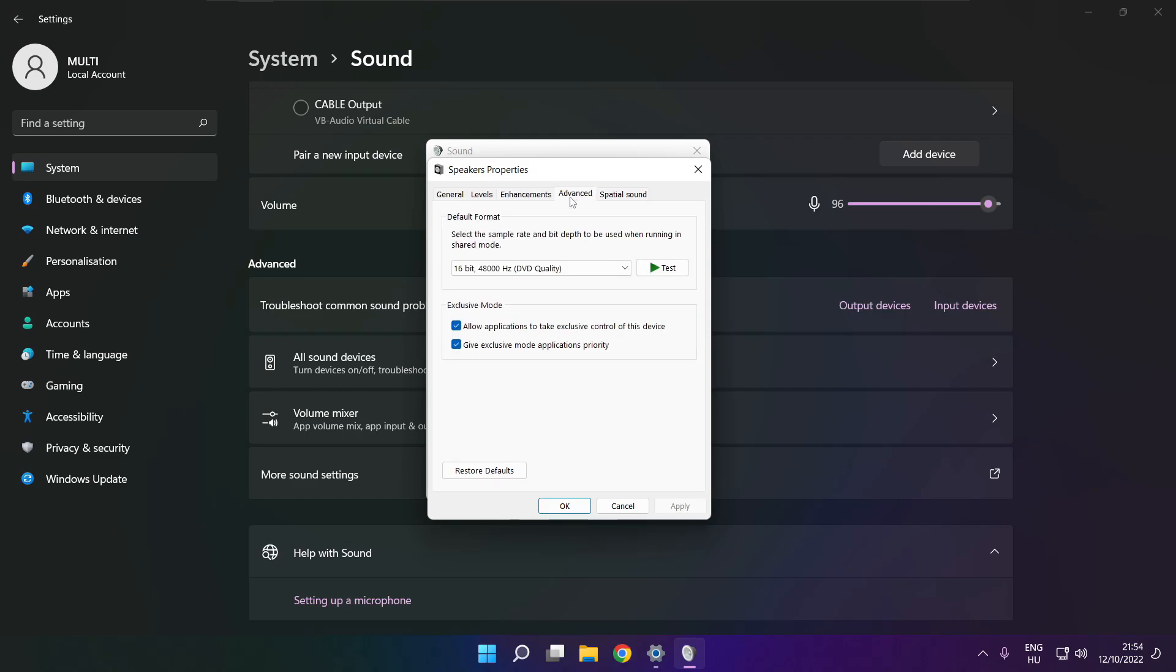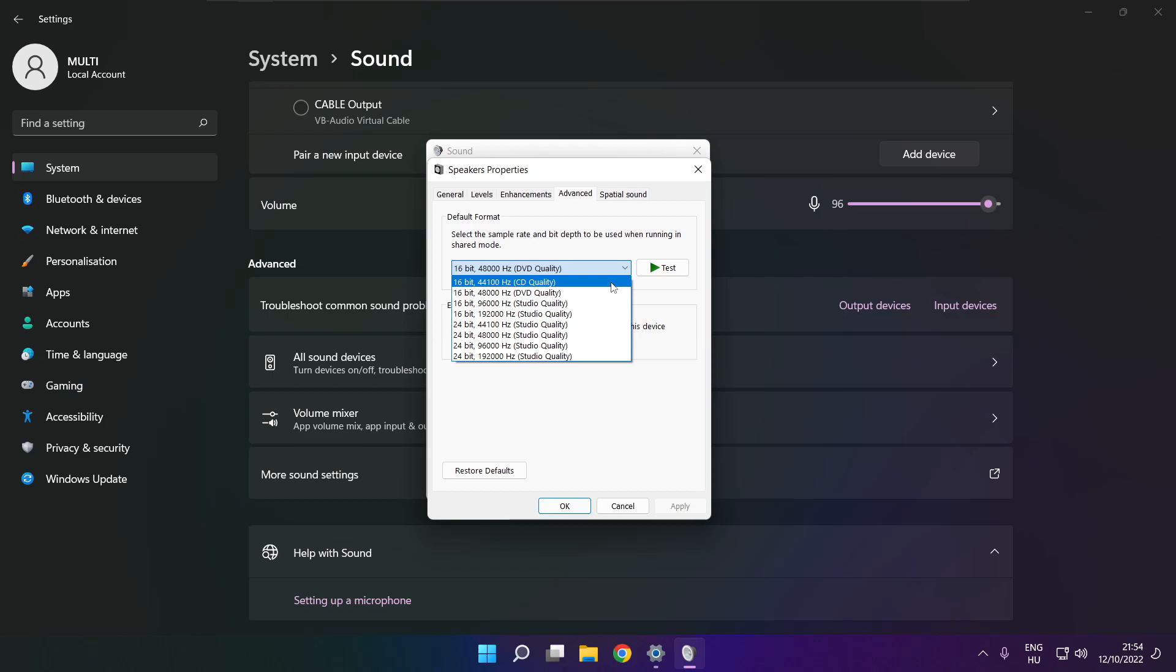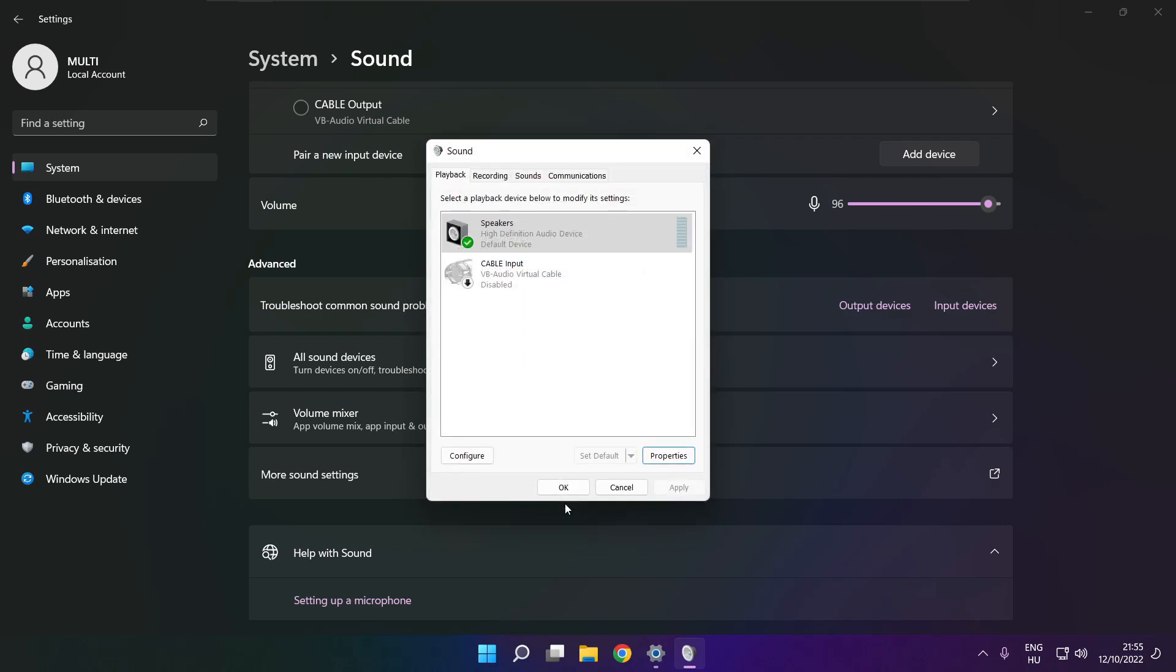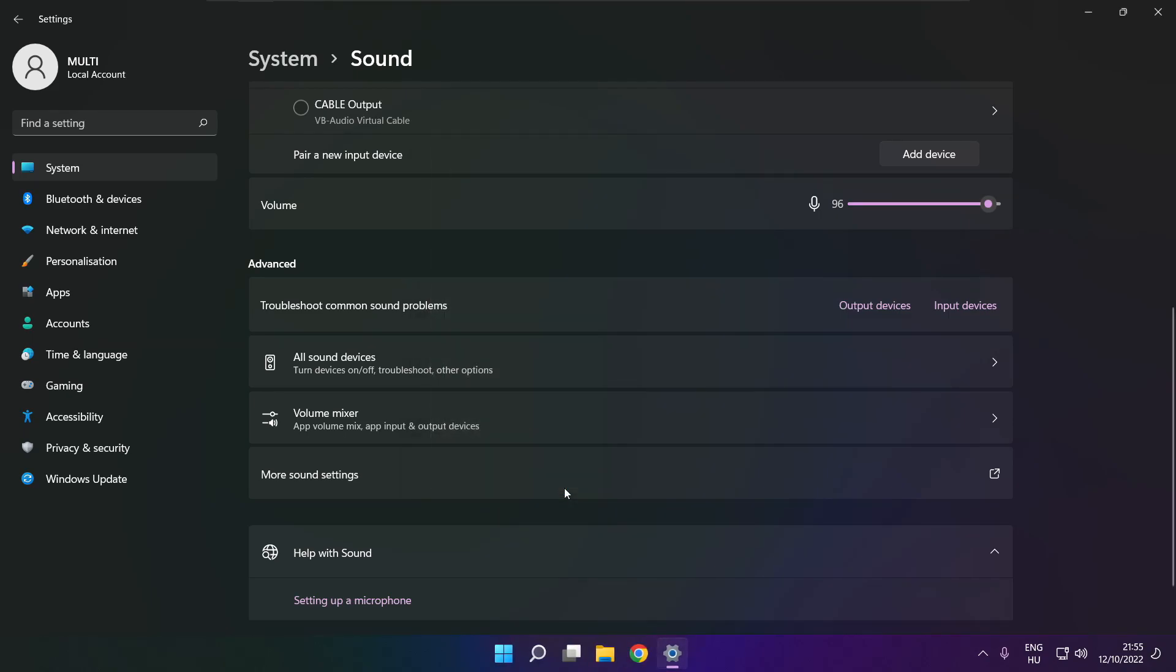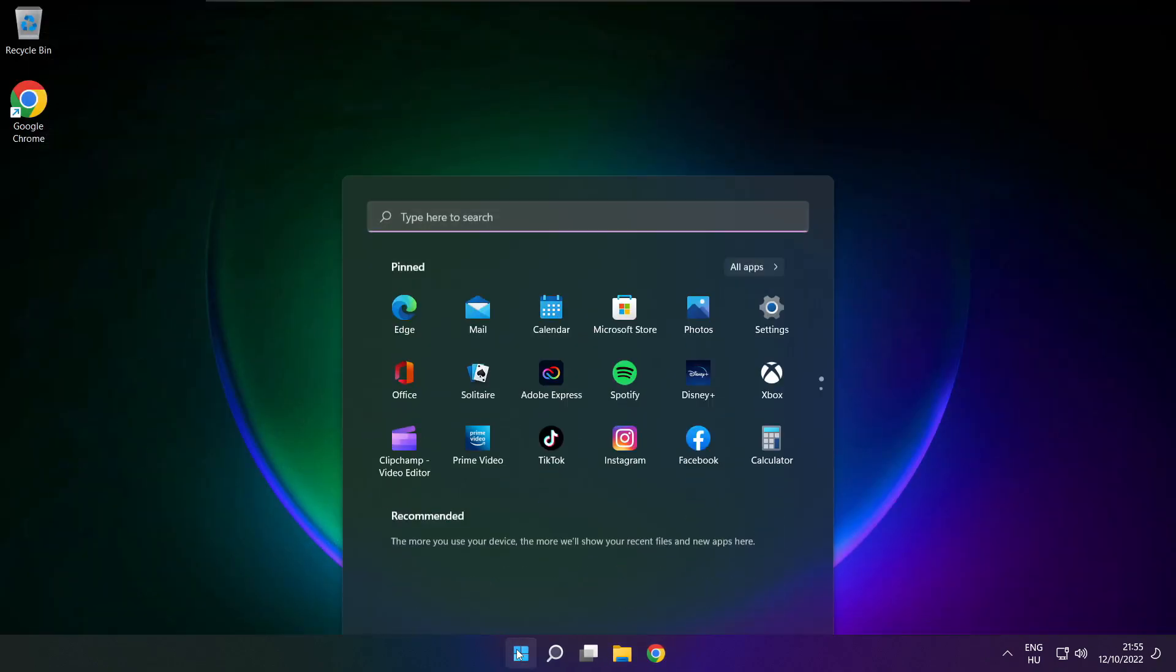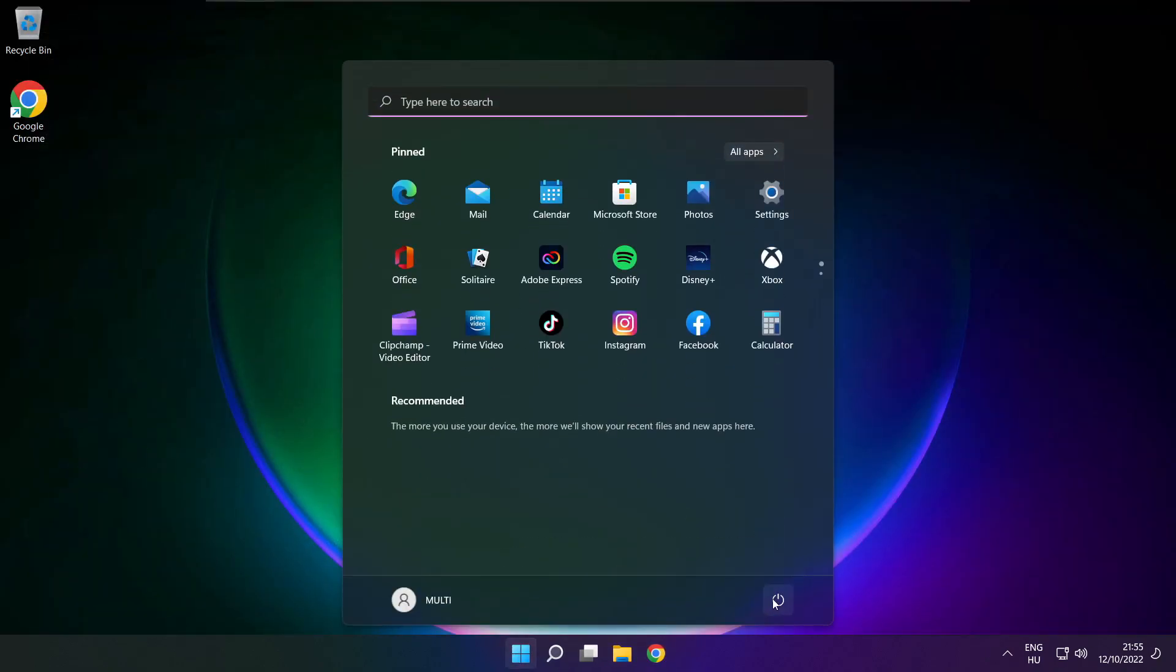Click advanced. Try CD and DVD quality. Close window and restart your PC.